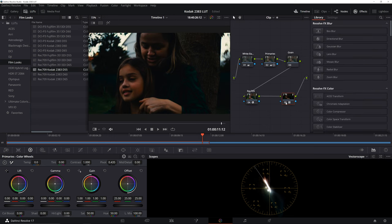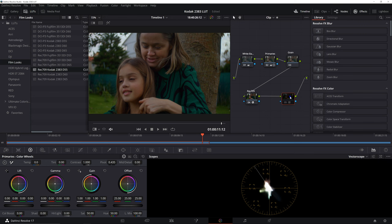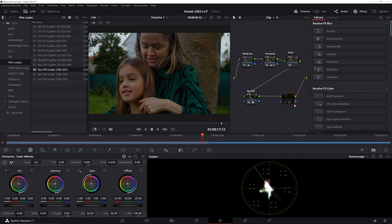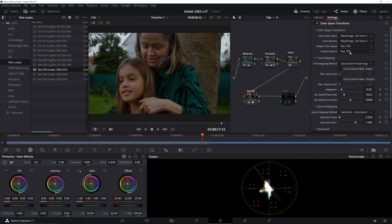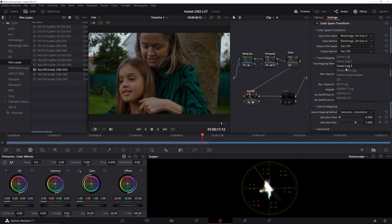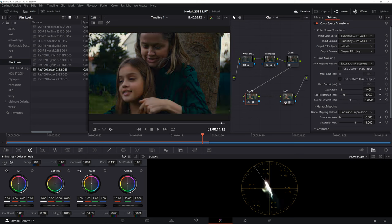Let's turn off our LUT node. Let's also rename it as LUT. Now, all you have to do is go to the Rec.709 Color Space Transform node, change the output gamma to Cineon Film Log. Now, let's go ahead and enable our LUT node.